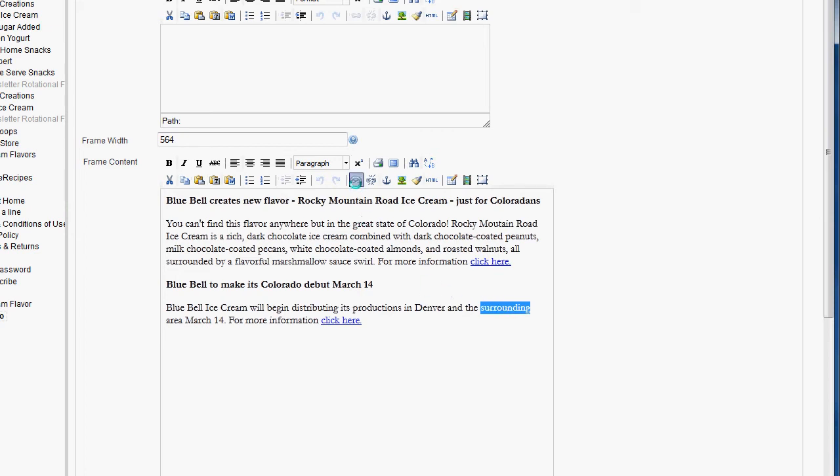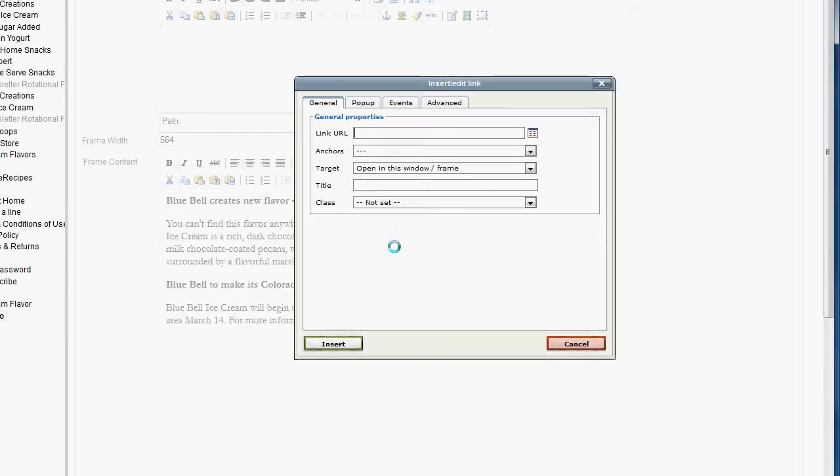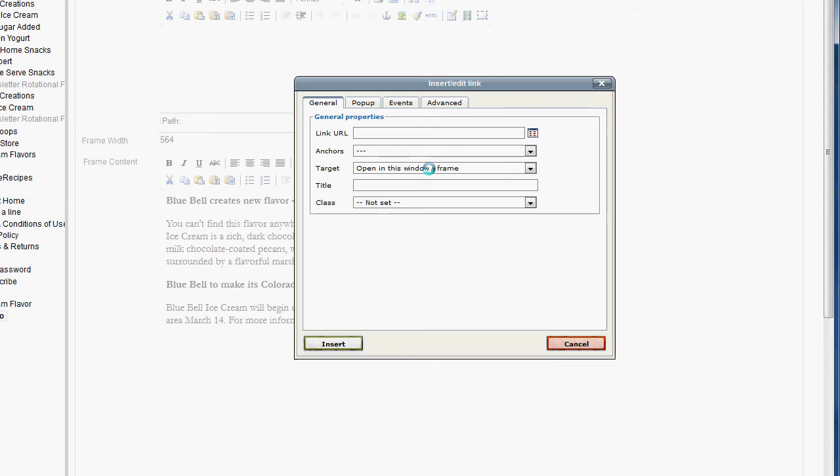Next, you just click on this insert edit link button here, and then you'd actually just type in or copy and paste the URL, which would have been, I think, your cool ice cream link. I wasn't sure which one it was.